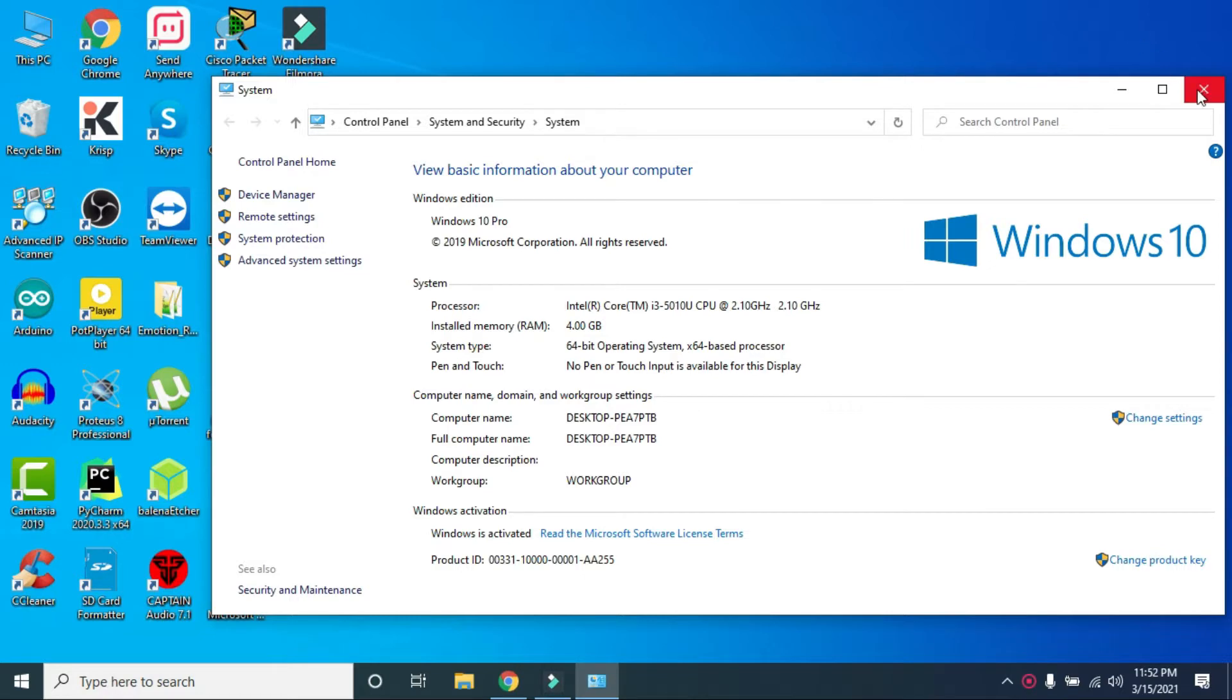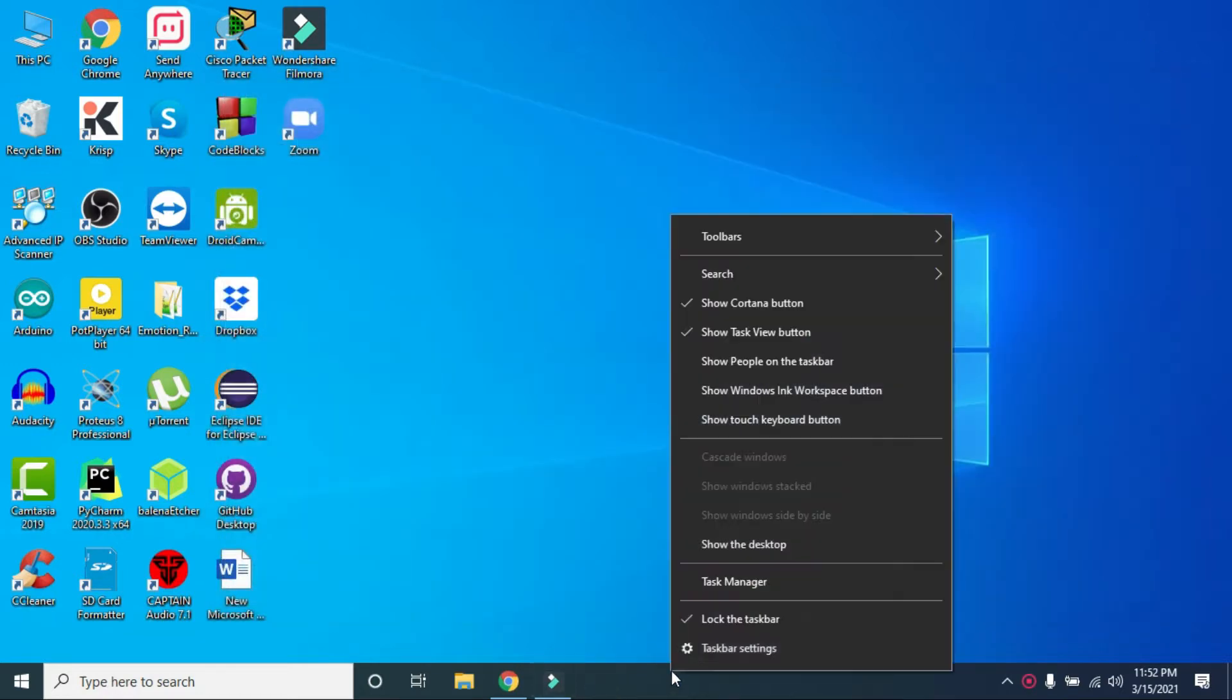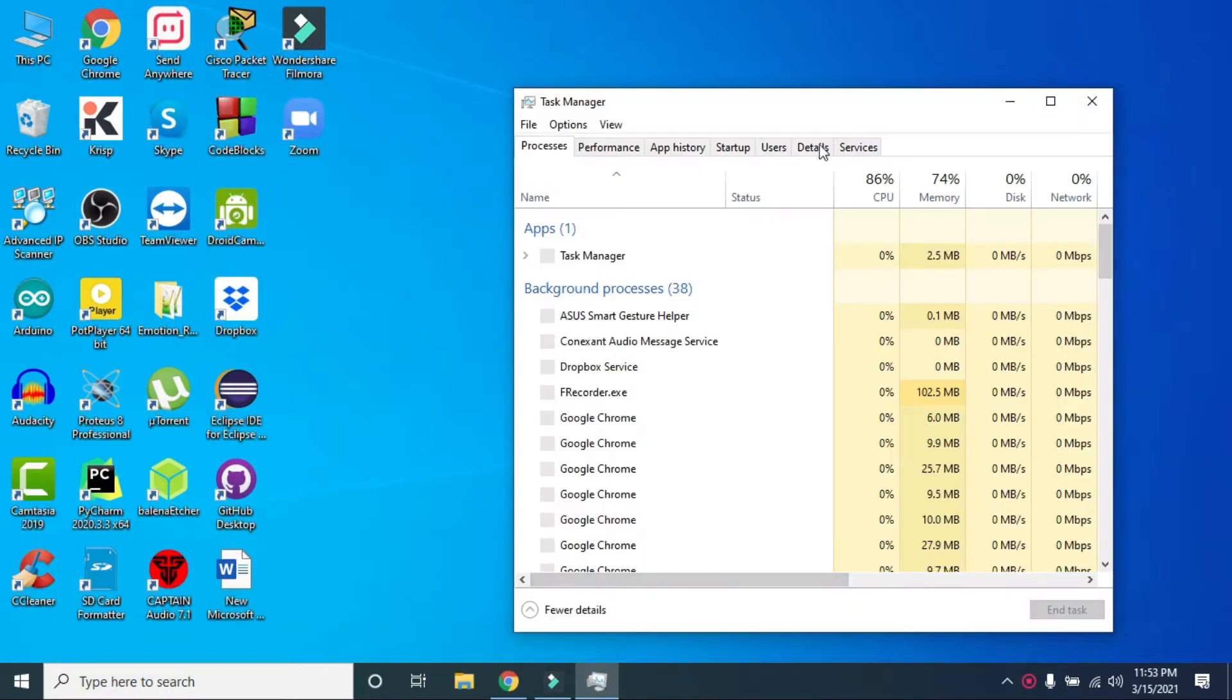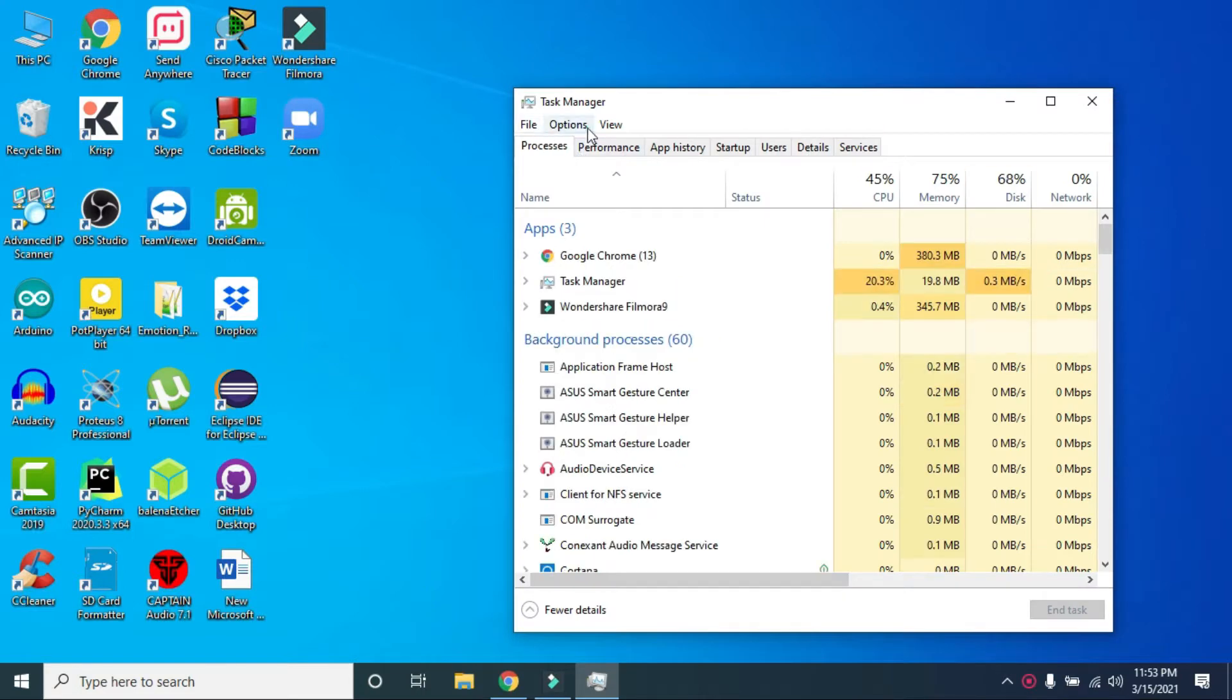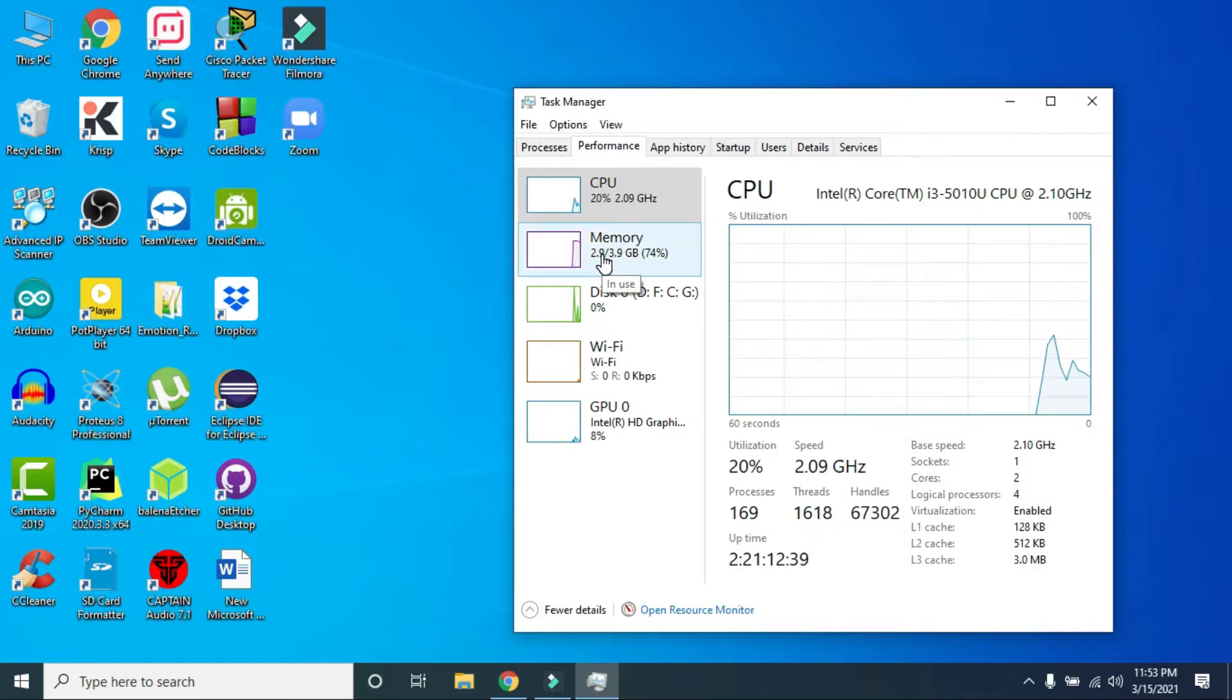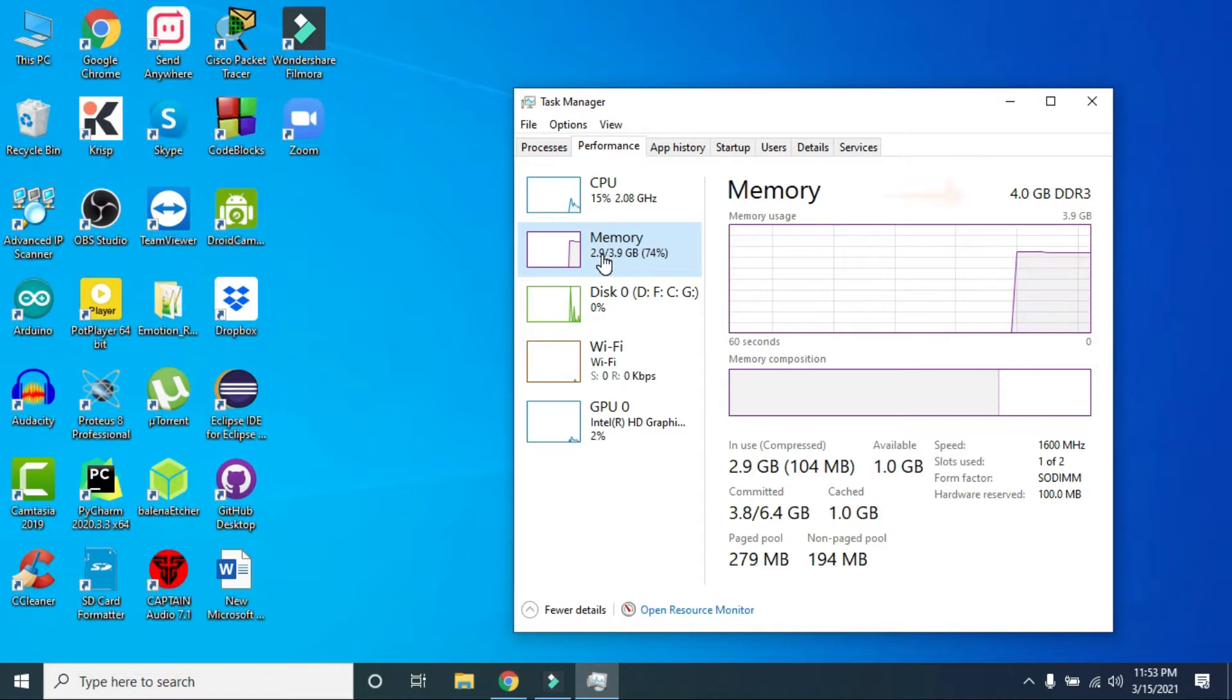Before you go and purchase a RAM, you need to make sure that it matches properly with your laptop specification. For that, you can just go to your Task Manager here, then go to Performance, and click on Memory. In the memory section you can see that my RAM is 4 GB DDR3.